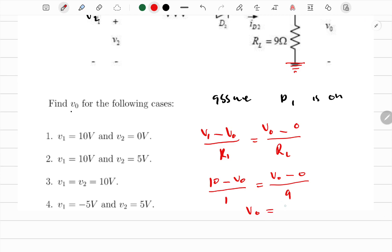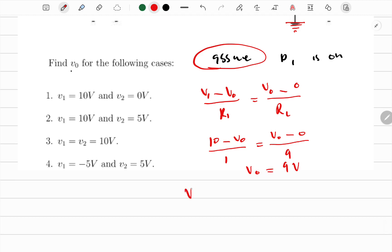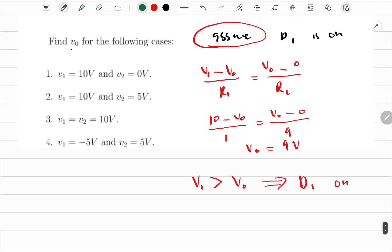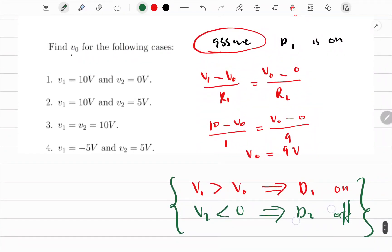Solving for V_naught gives 9 volts. Now verifying assumptions: V1 (10V) is greater than V_naught (9V), meaning forward bias — so D1 is on, confirmed. V2 is 0V, which is less than V_naught (9V), meaning reverse bias — so D2 is off. Assumptions were correct.